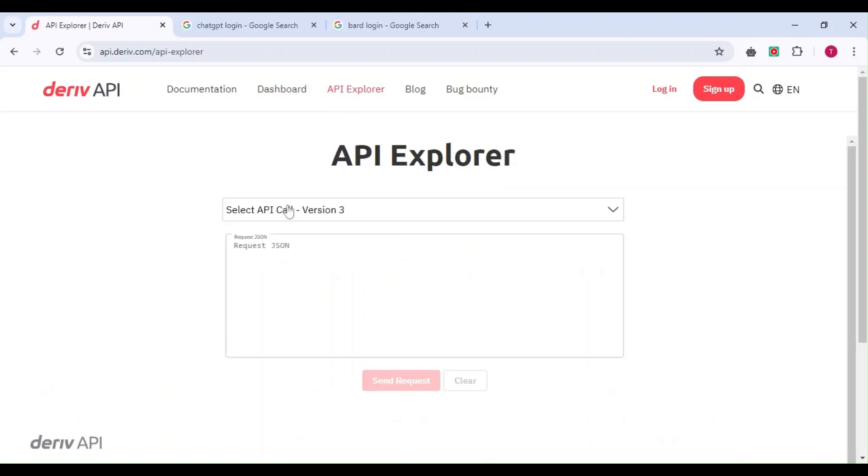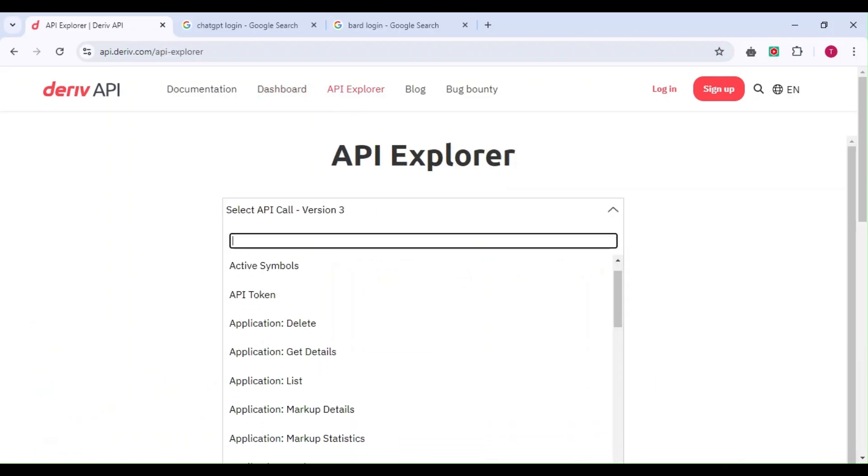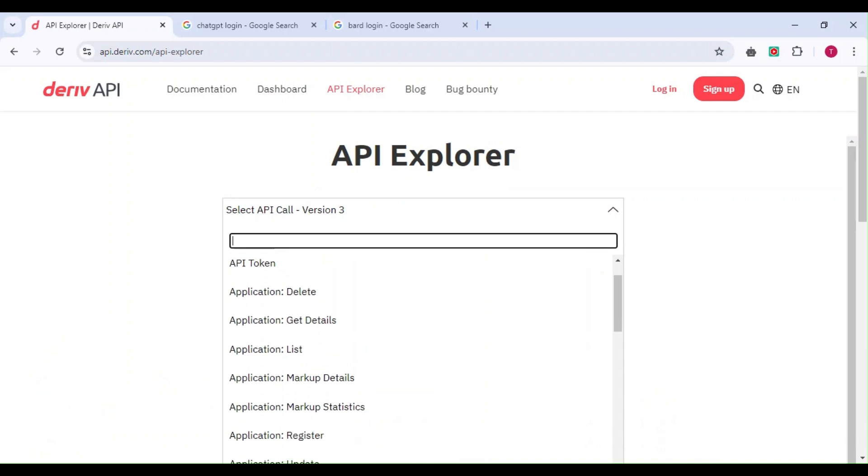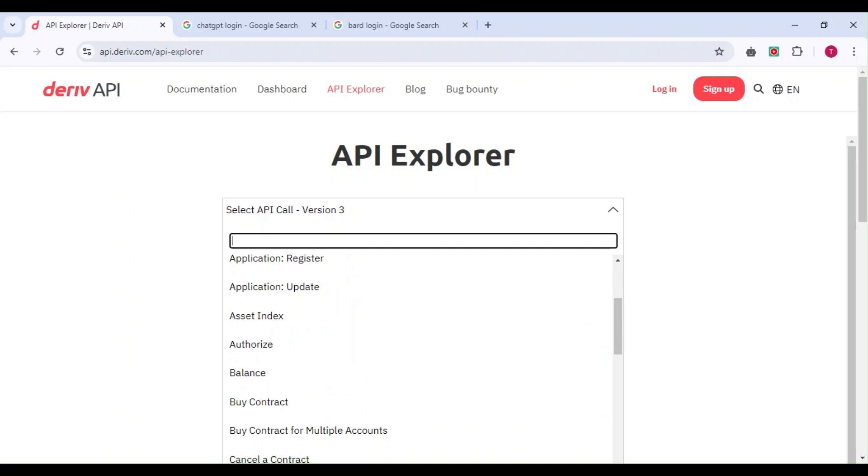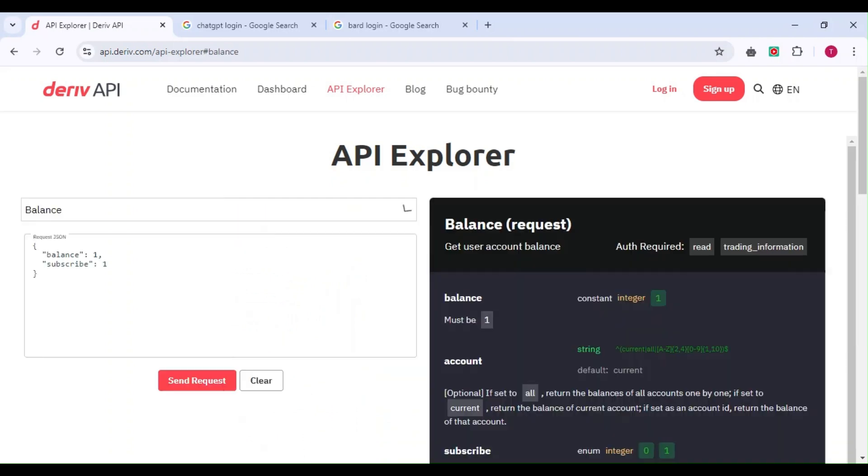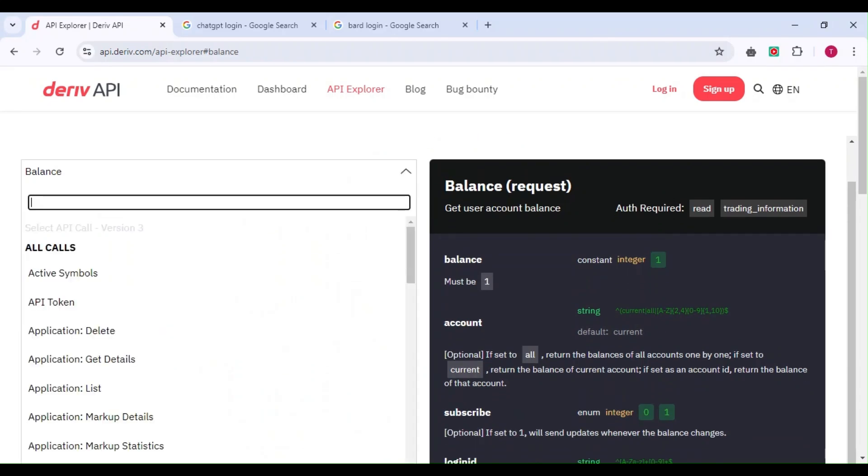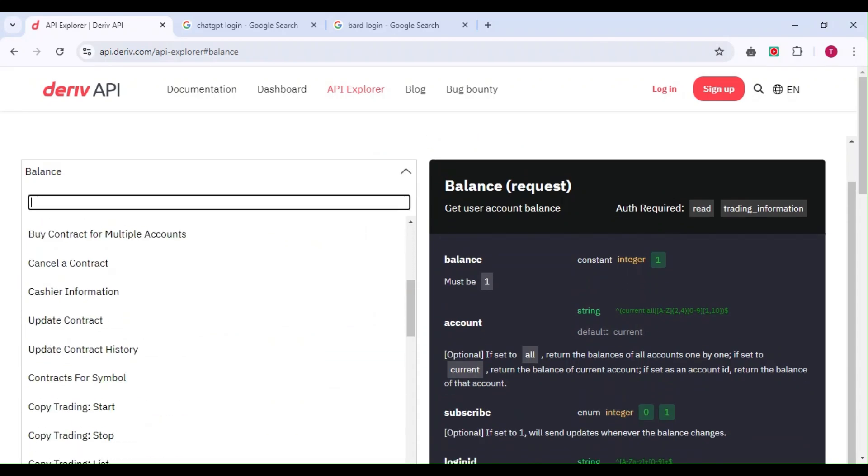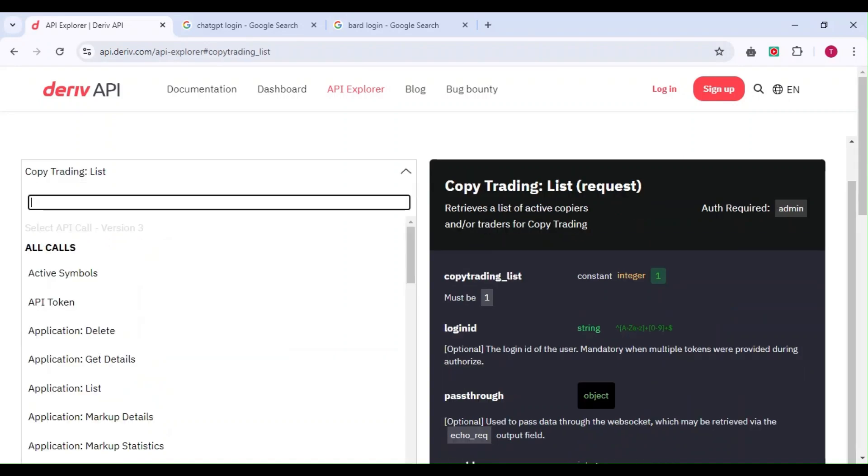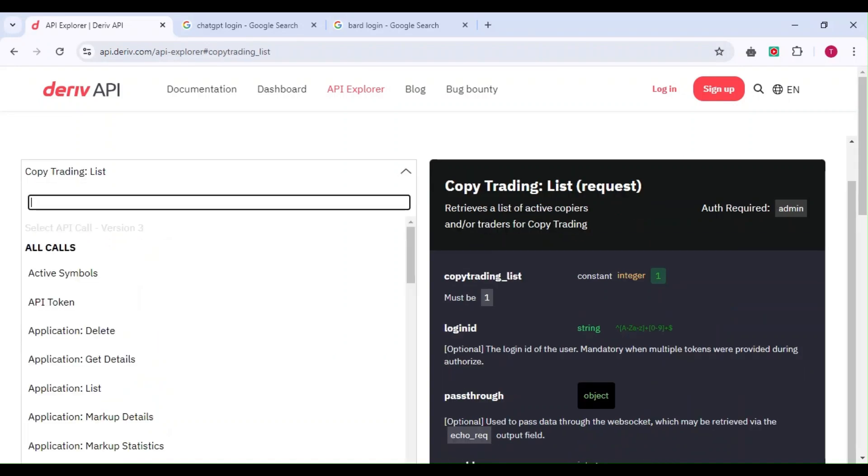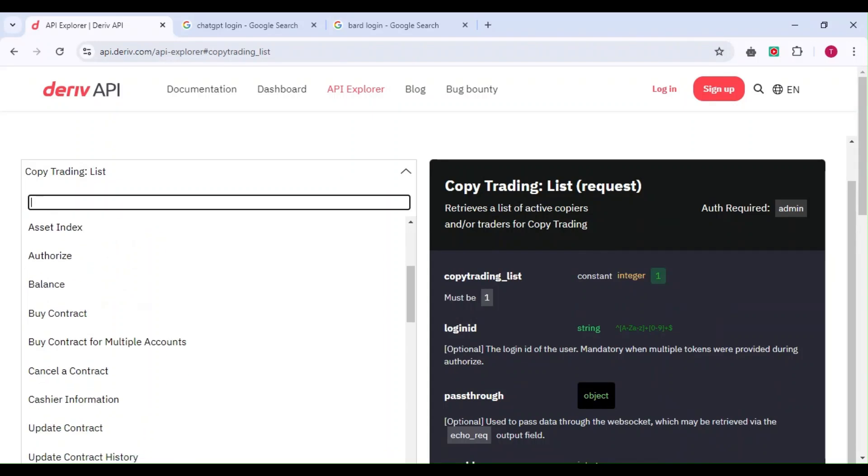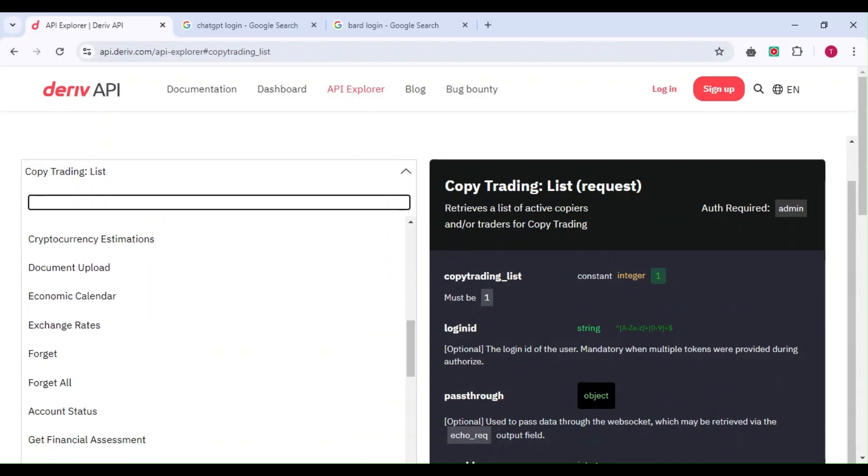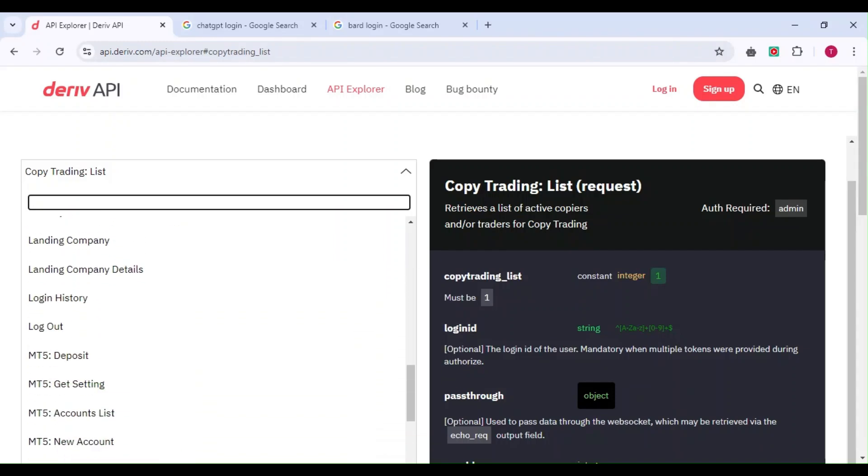In the API Explorer, you'll find everything you need—API tokens, balance, ticks. You can copy these and build something like copy trading if you're a developer or create your own apps to earn without trading.